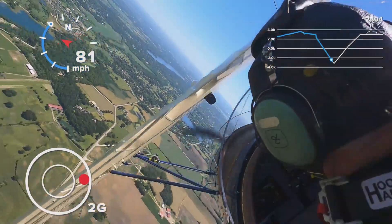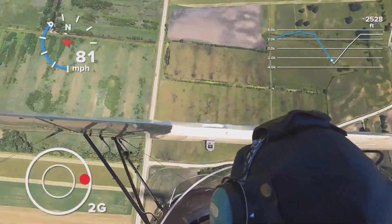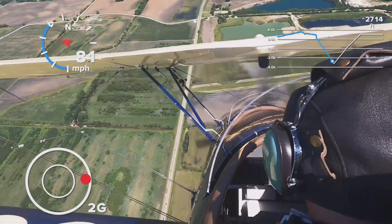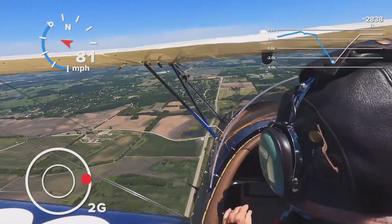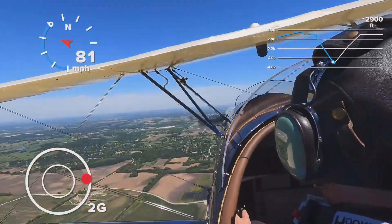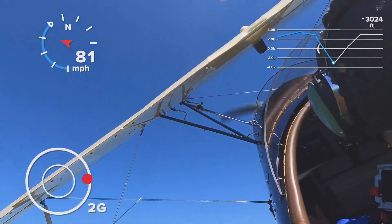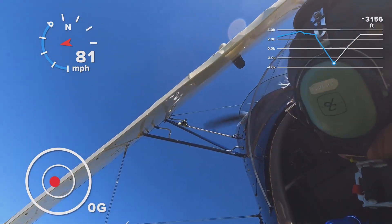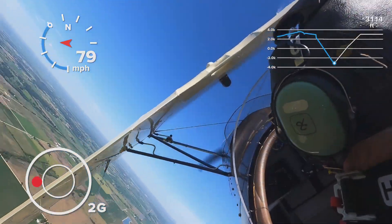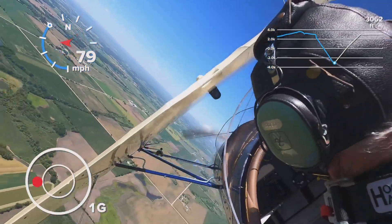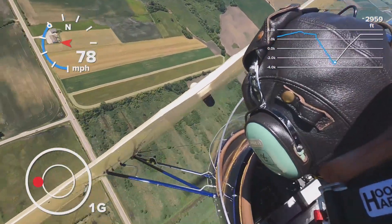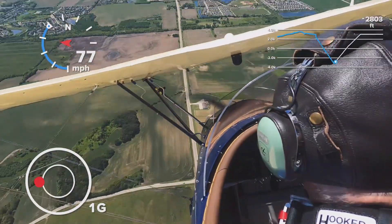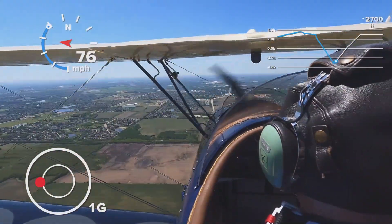Now it's holding at 2G. I'm doing a hammerhead — you can see the wing slice through a little down-vertical line, then pulling back up to level flight and doing a little clearing turn. The airspeed is just nowhere where it should be on the readout.